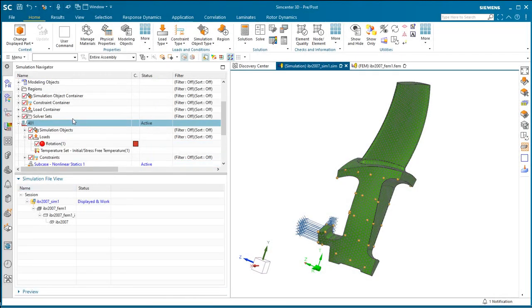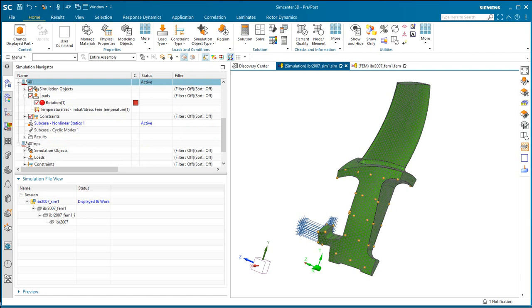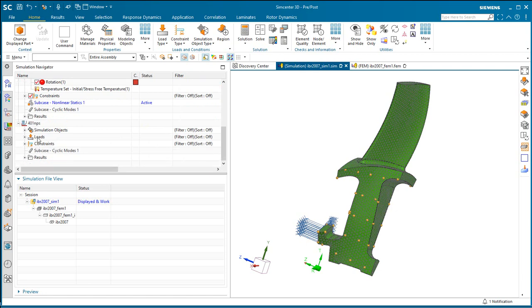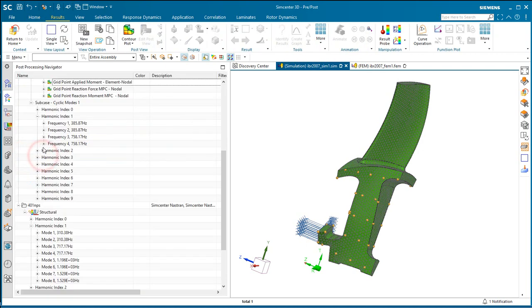In the following demonstration, we'll create a rotor dynamics analysis to create a Campbell diagram to find critical speeds on a cyclic-symmetric section of a rotor. This is a continuation of the cyclic-symmetric nonlinear prestressed modal analysis.